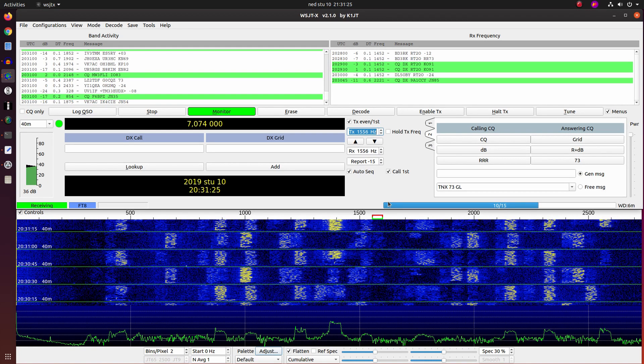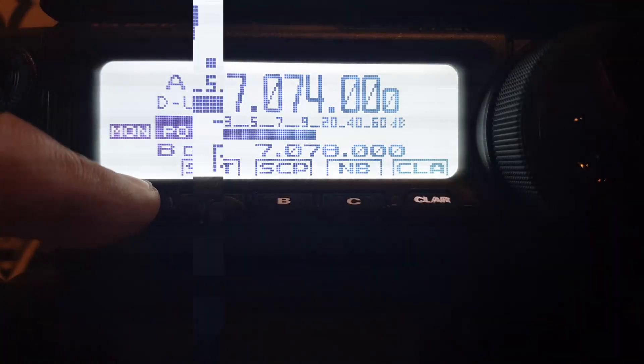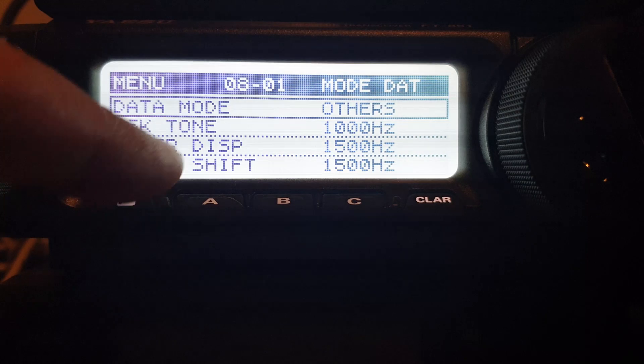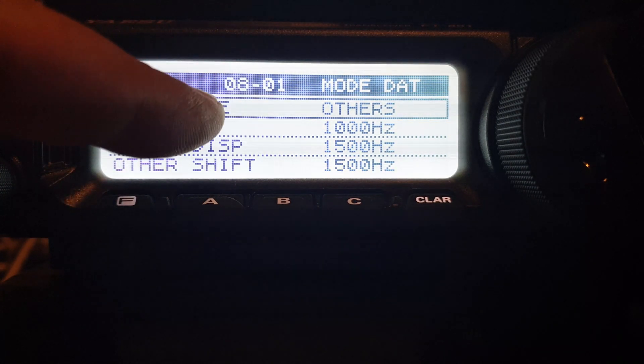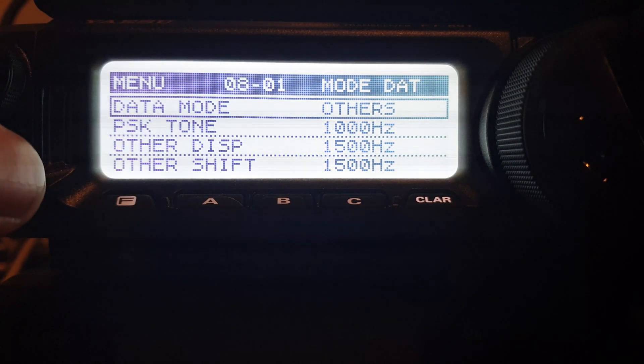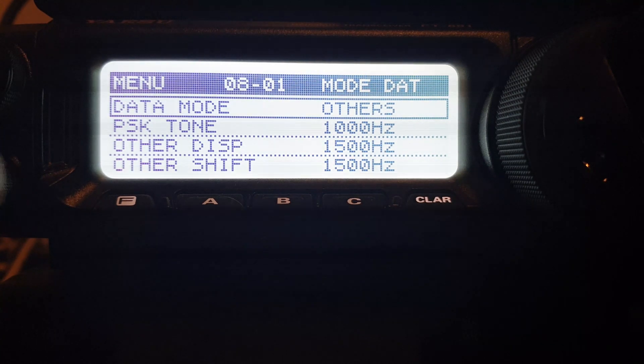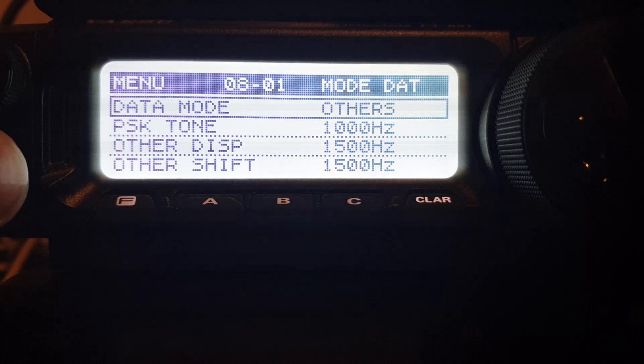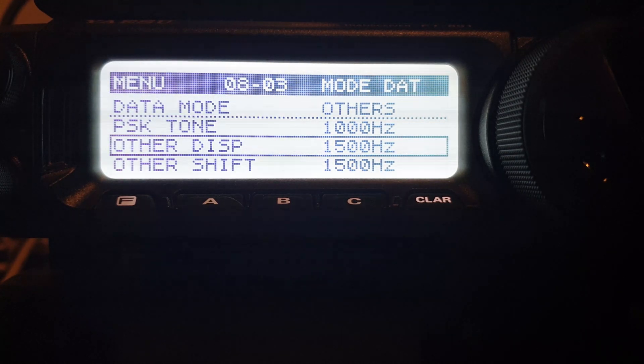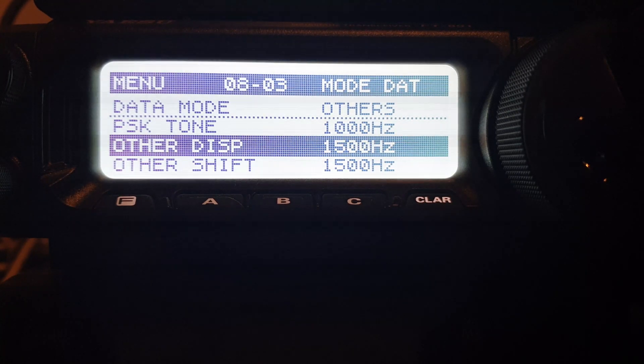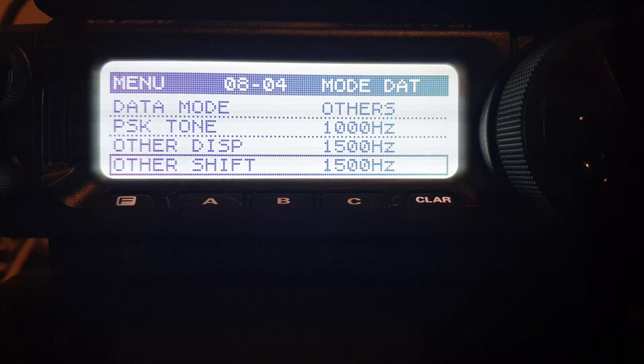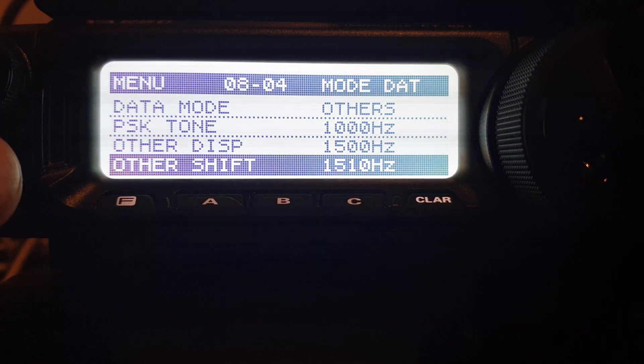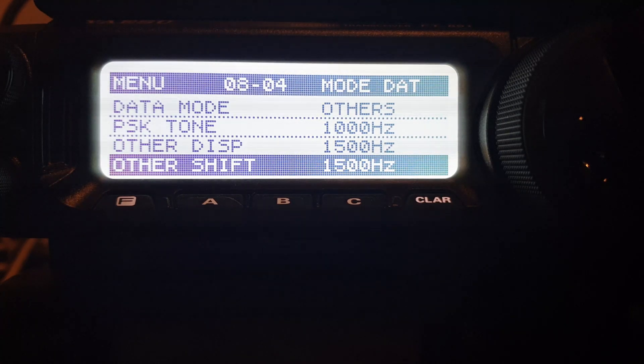Let's do some setup first. Enter chapter 8 of the FT891, and set up the data mode to others, if not already set. And then we need to set this one, other disp to 1500 Hz. Also we need to set other shift to 1500 Hz. When it's done, we are ready.